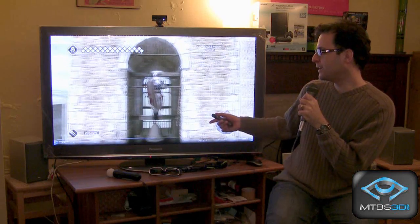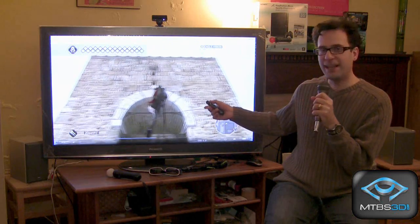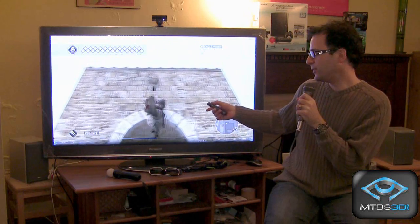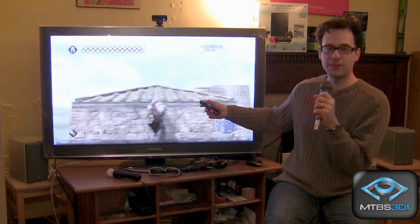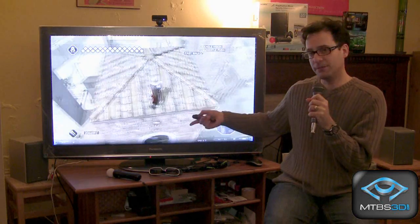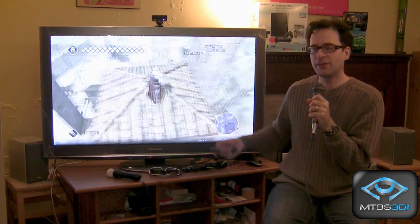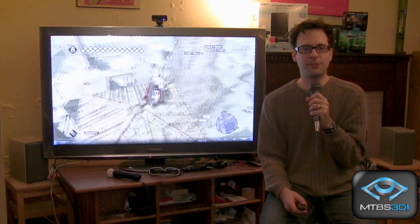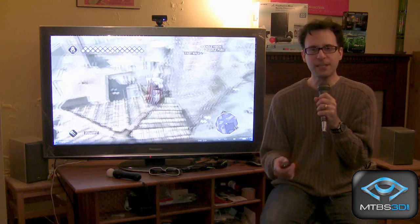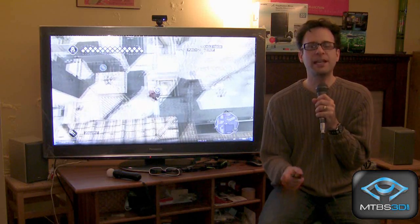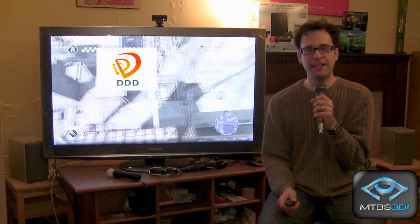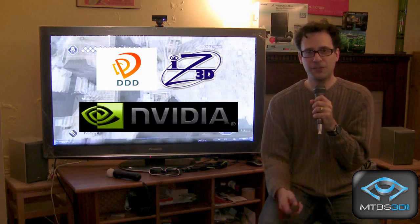What we're looking at here is Ubisoft's Assassin's Creed 2. In this case, it's running with the NVIDIA GeForce 3D Vision drivers. But there are additional options as well. The available stereoscopic 3D drivers on the market include DDD, iZ3D, and of course NVIDIA's GeForce 3D Vision.